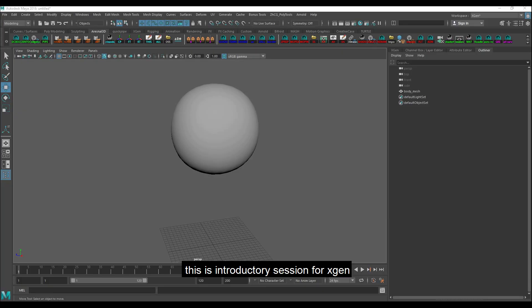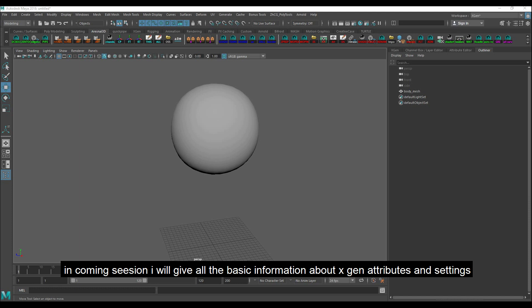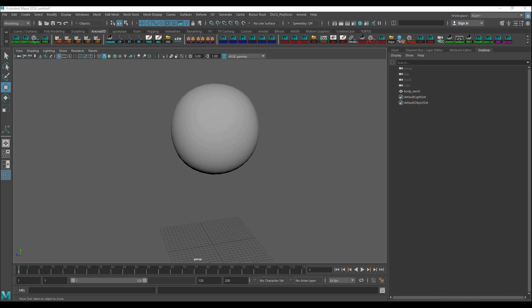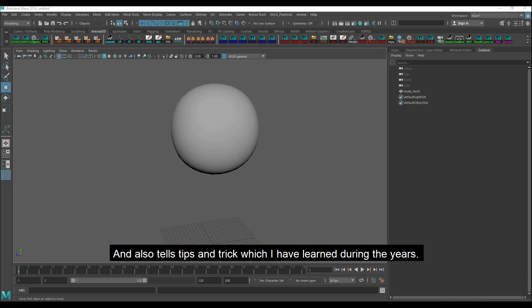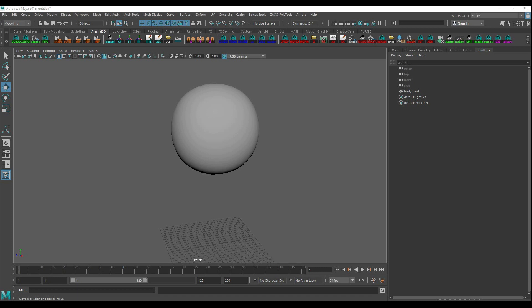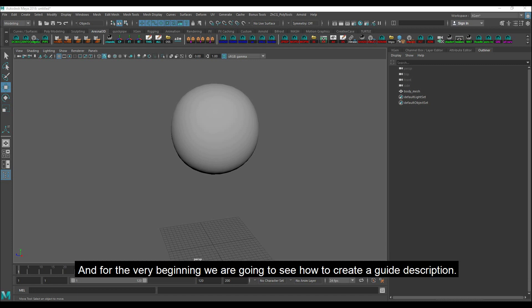Hello everyone. This is an introductory session for Xgen. In the coming session I will give all the basic information about Xgen attributes and settings and also tell tips and tricks which I have learned during the years.